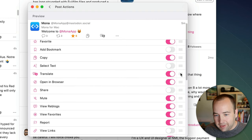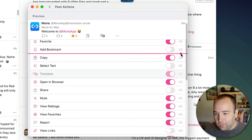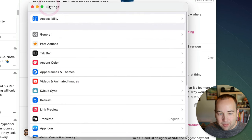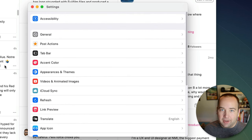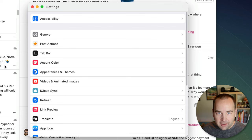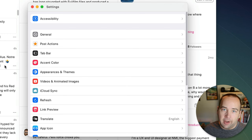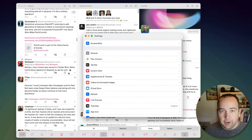Again we're really into the weeds on what's possible in Mona but that's another thing you can tweak but yeah being able to translate posts in your timeline isn't always useful but when it is it's really awesome to be there.